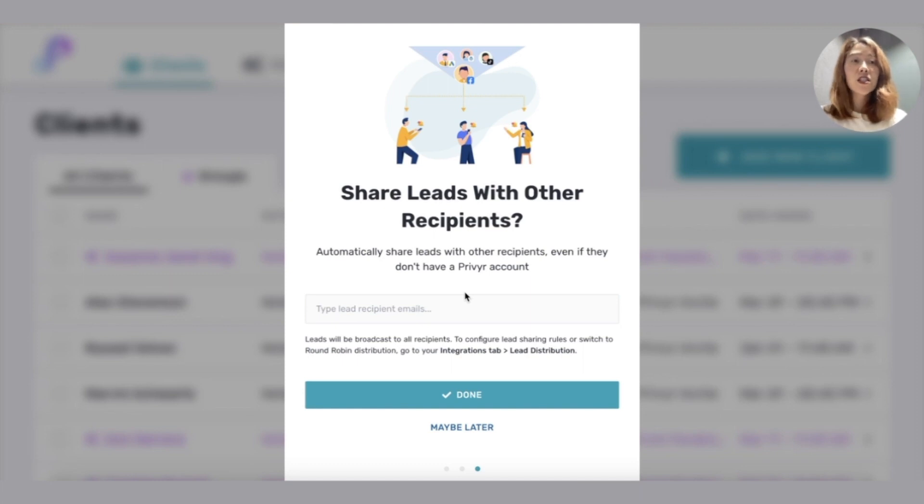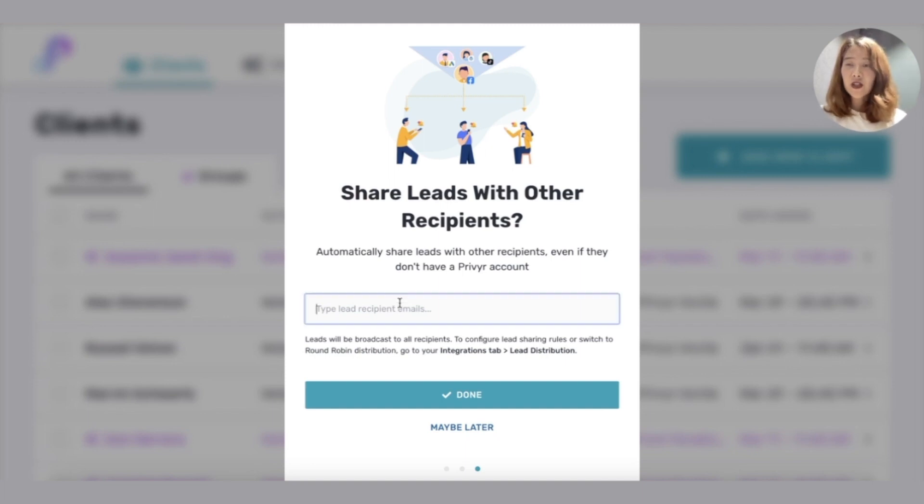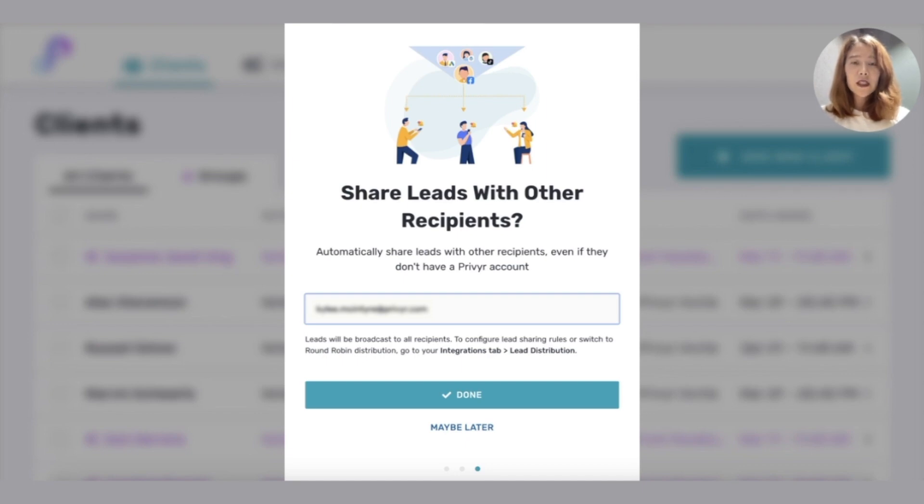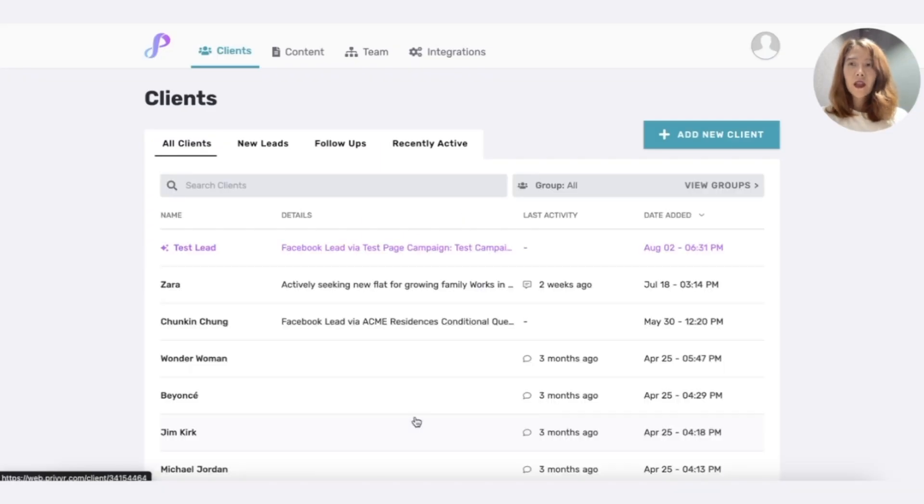This can be really helpful if you have an assistant, a client, your boss you want to forward leads to. You can send a copy of every lead. Just enter the email address of the person who you want to receive your leads. You can add multiple people if you want. I'm just going to add one for now.